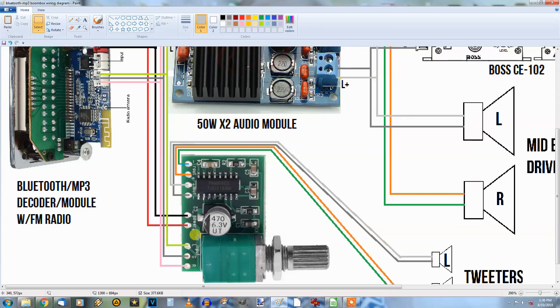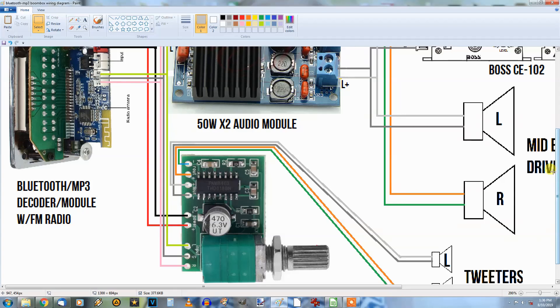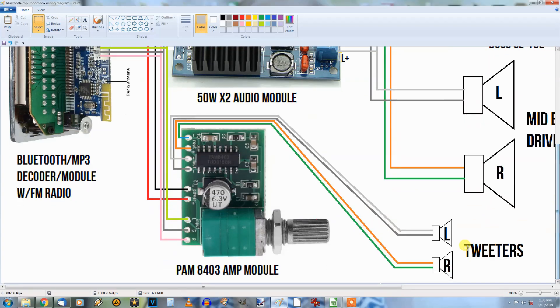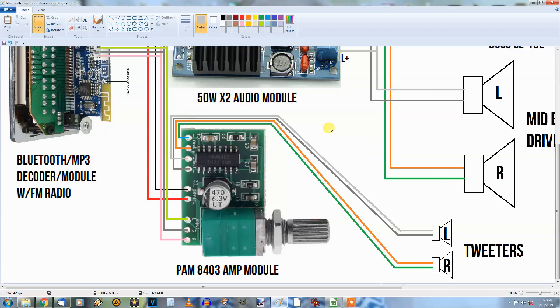The output of the amplifier goes to these wires here which make their way over here to the tweeters, left and right tweeters. That's the wiring diagram for that. It's pretty simple, it's just a 3 watt amplifier, but that should be plenty for those tweeters. I don't think we'll need more than that.